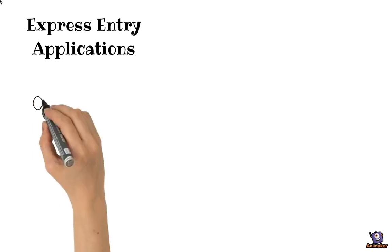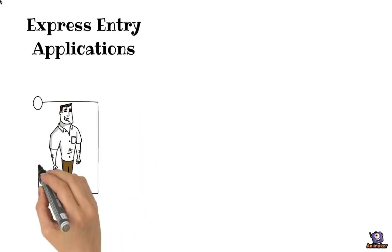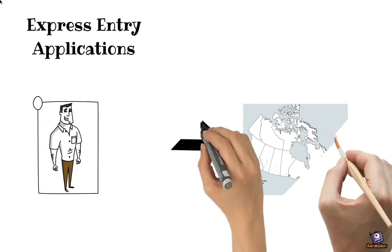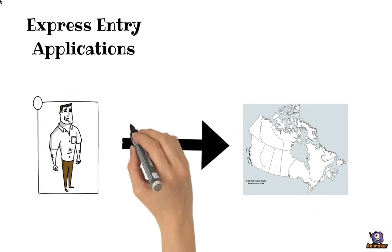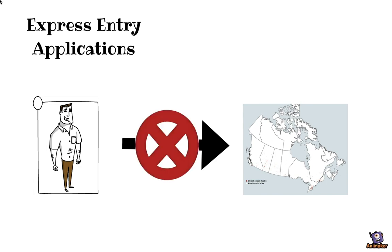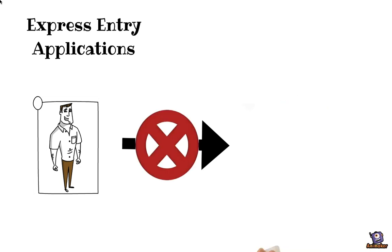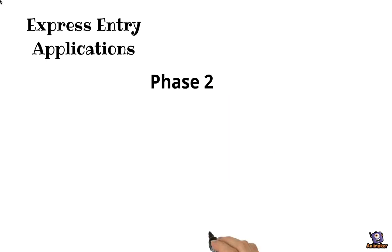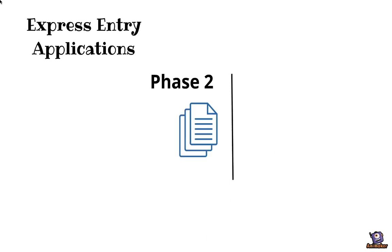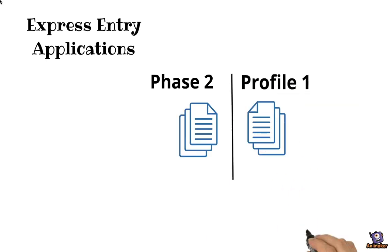Last thing that's to be said about Express Entry is that just because you have been invited for permanent residency, it doesn't mean that it is guaranteed. In fact, Step 2 will also be important to see if you're eligible, and to see if all of the documents match what you have provided in Profile 1.